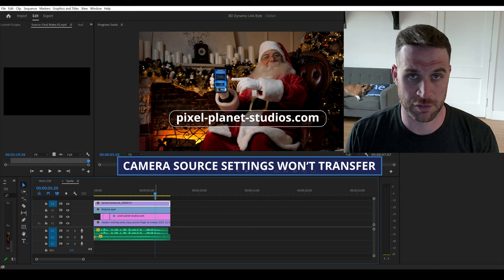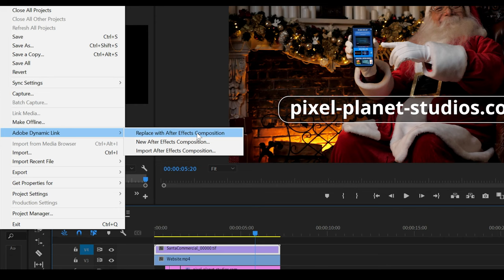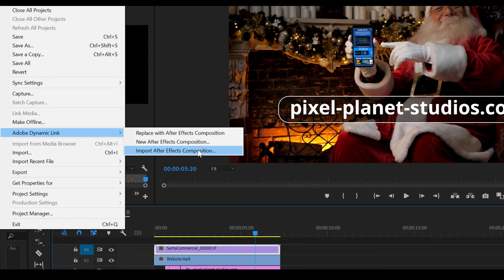One final thing that we should look at is this menu for dynamic link. We can replace with After Effects composition, which we're familiar with, new After Effects composition, which will create a fresh composition in After Effects that is linked in Premiere, and import After Effects composition, which you could use if you want to dynamically link a comp that you've already created. And I suppose you could use this to relink ones that you've renamed as well.